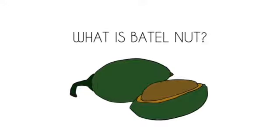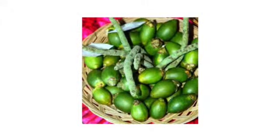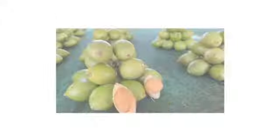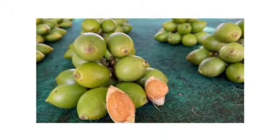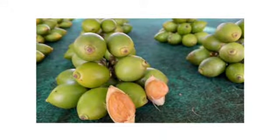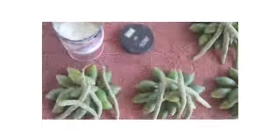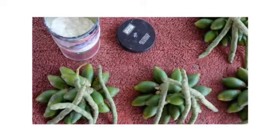And surely you are wondering what is betel nut? So betel nut is the seed of the fruit of the areca palm. It is also known as areca nut, or in Indonesia, we call it pinang.